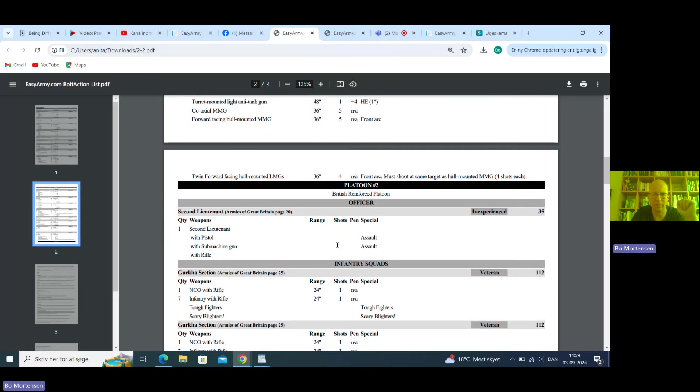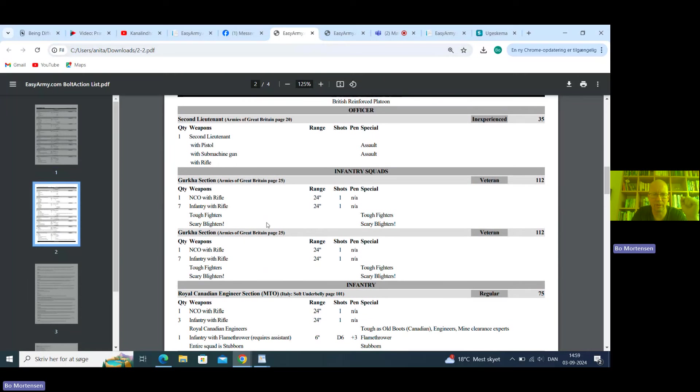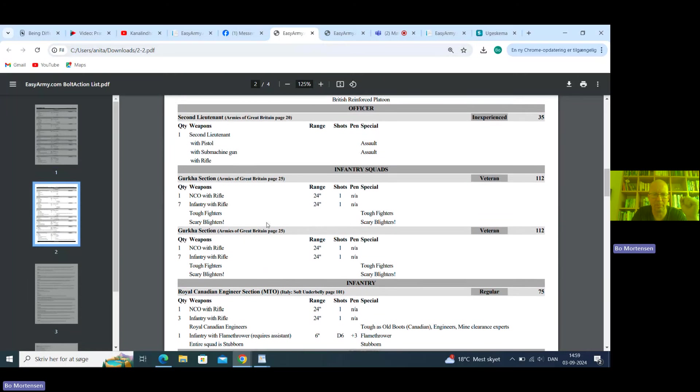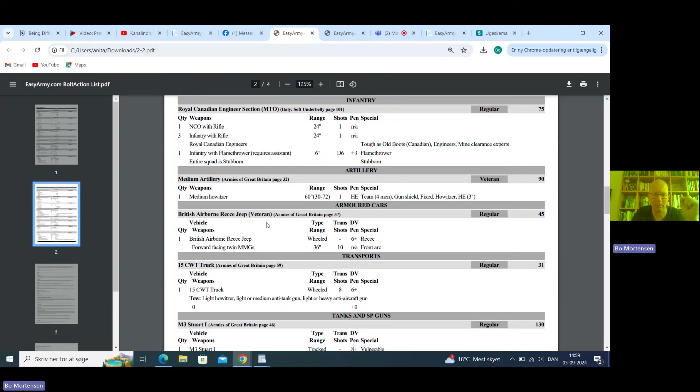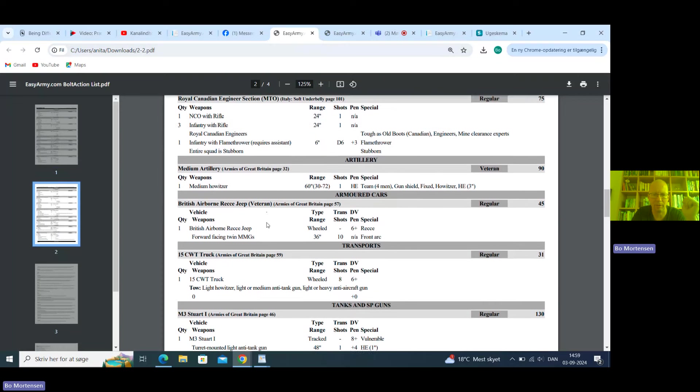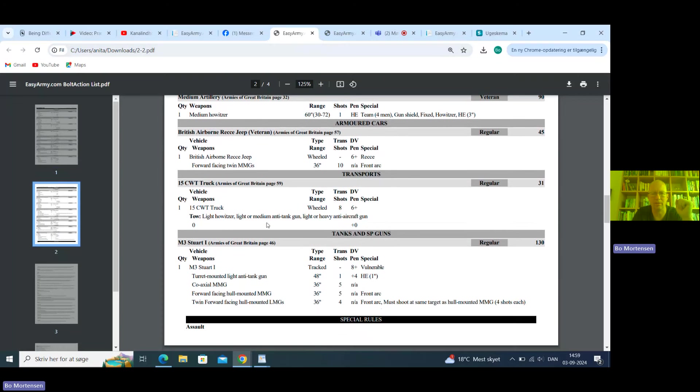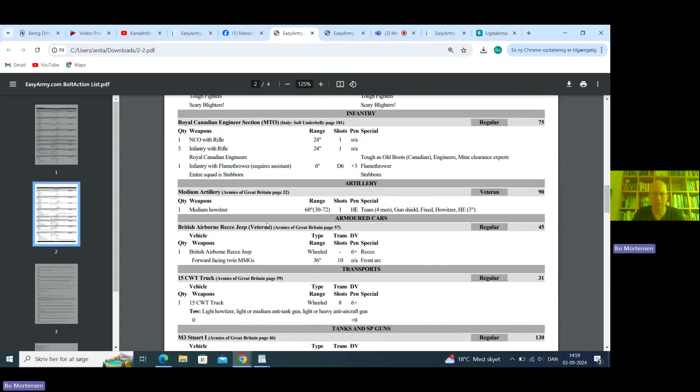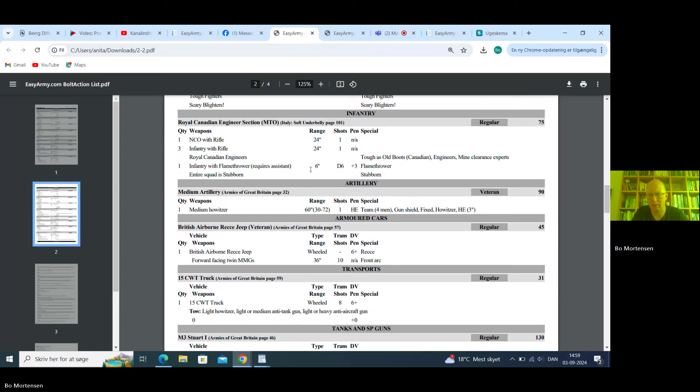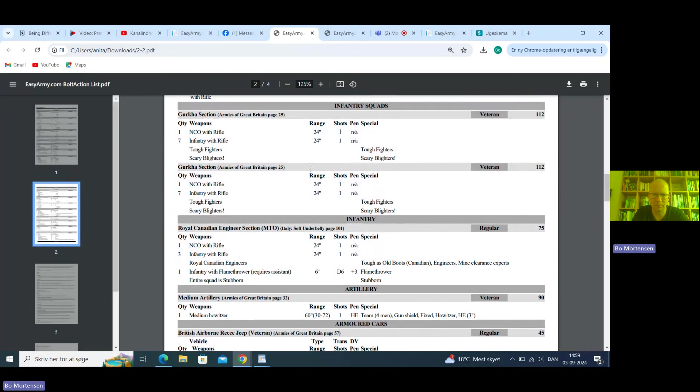Another inexperienced lieutenant. Two Gurkha sections, 8-man. Yep, yep, yep, okay. Royal Canadian engineer. Medium howitzer again. And another Dukka Stewart. For me Randy, for me, the second platoon is stronger. I'm not sure I agree with all the choices. I've already said I'm not massively a fan of buying that howitzer. The 25-pounder is very valuable for the money.